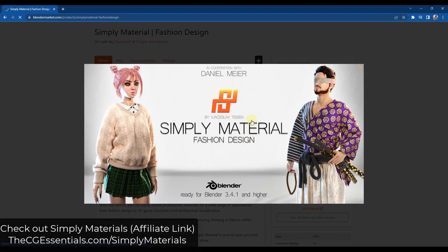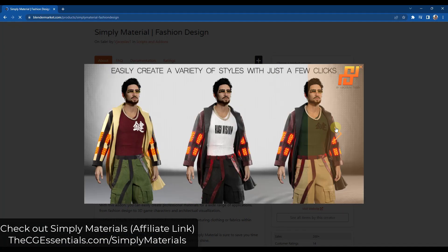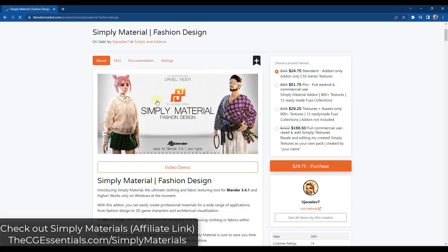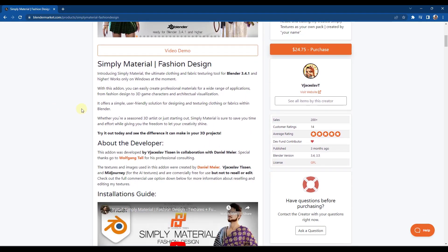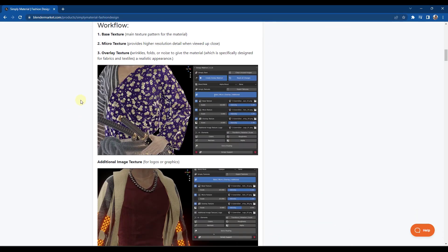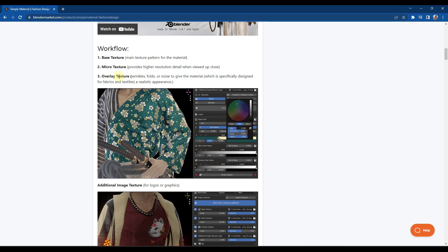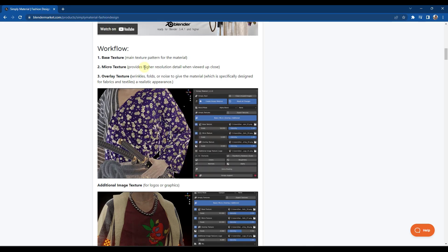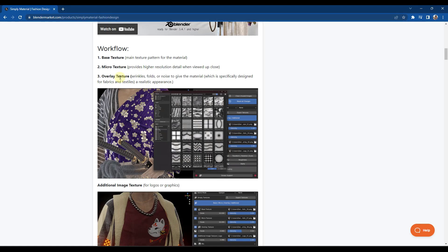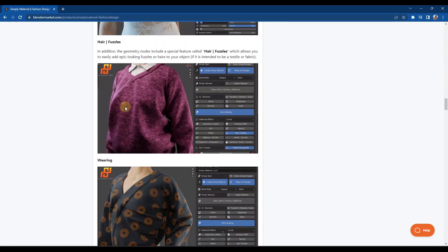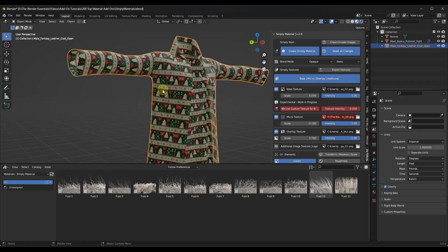If you're trying to do materials for cloth, that's kind of a different animal. Cloth materials have textures, sometimes they have fuzz on them, sometimes they have wear, and they have wrinkles to make them more realistic. Simply Material is a tool designed by the creator of Simply Cloth to help you create realistic cloth materials inside Blender. It allows you to pick different patterns, and then you can add micro textures and overlay textures. The micro texture gives higher resolution detail like different threads, and the overlay texture adds wrinkles or folds. It's also got the ability to add fuzz to sweaters and other things like that.